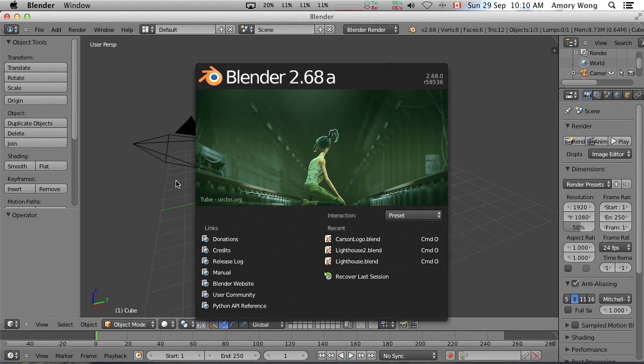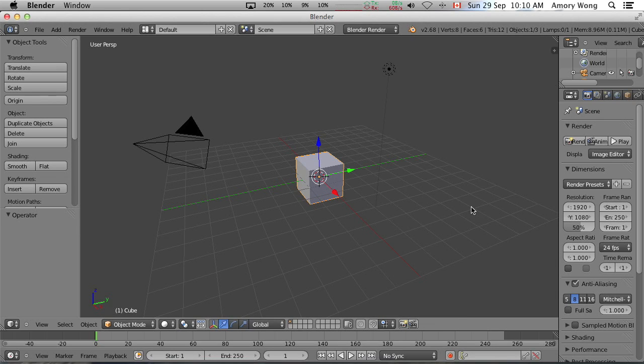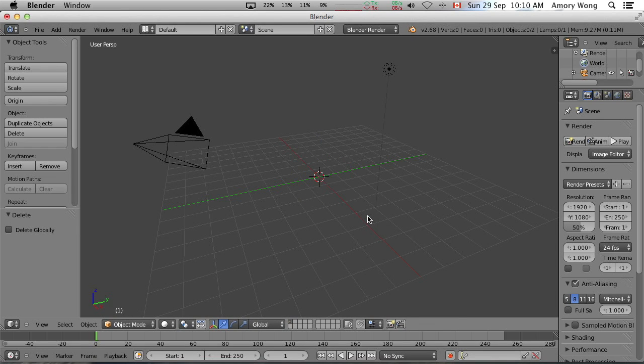This is a Blender 2.68 tutorial on how to create a logo. We'll delete the cube first.